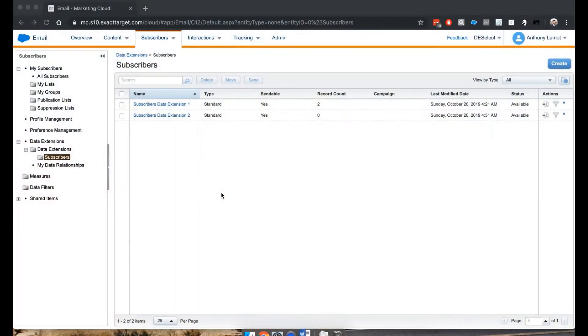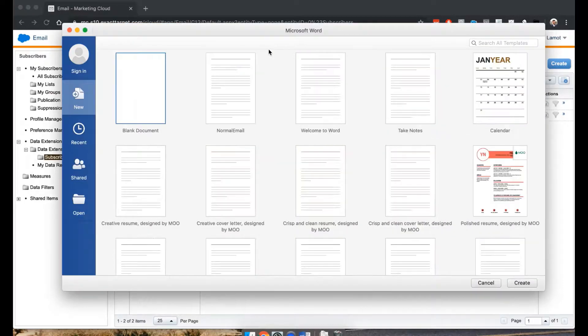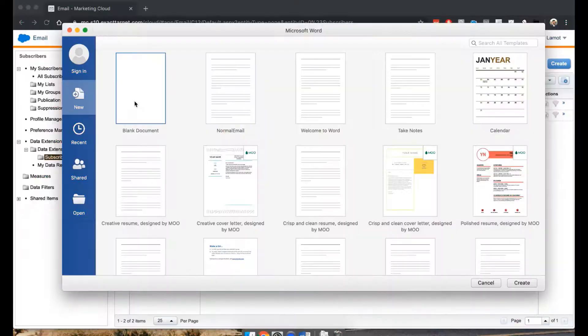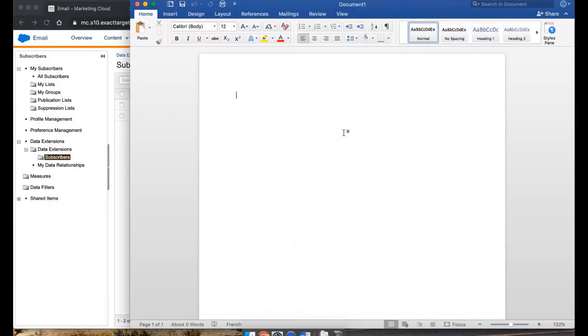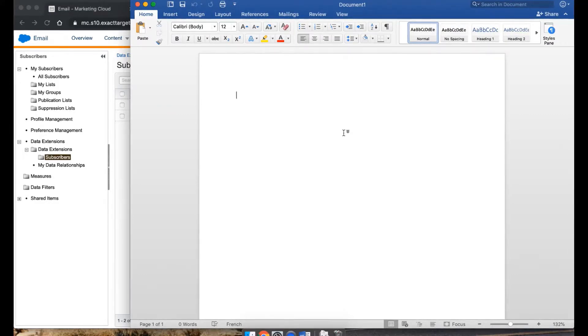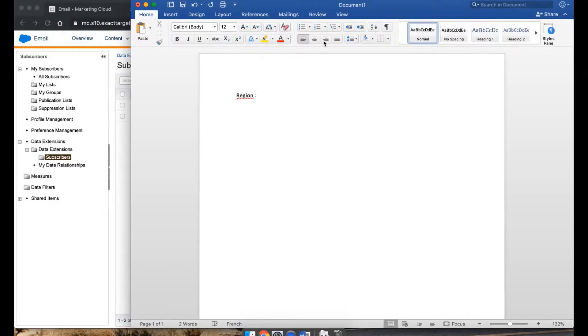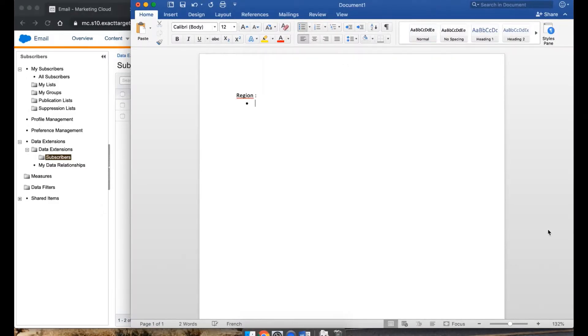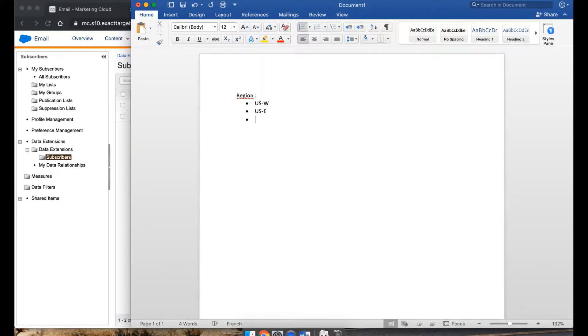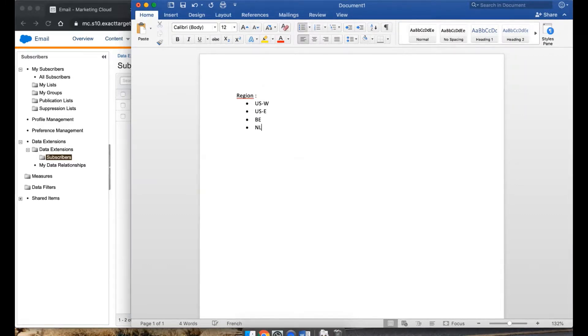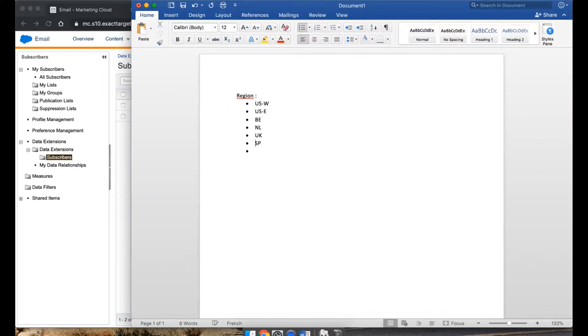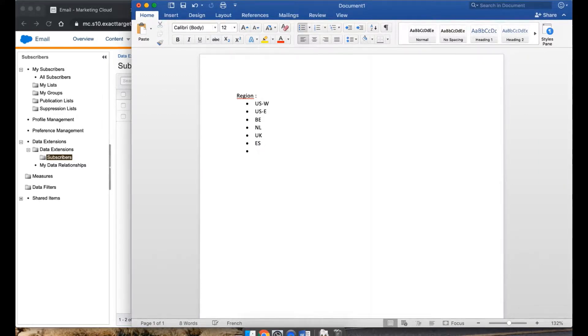So what many customers will do is if they have some kind of country codes or a regional code, they may first come up with a list of region codes, and they may do something like US West, US East, and then for other Europeans watching, it will probably just be country codes like B, E, N, L, UK, Spain, or maybe Espana, like this, and so on.